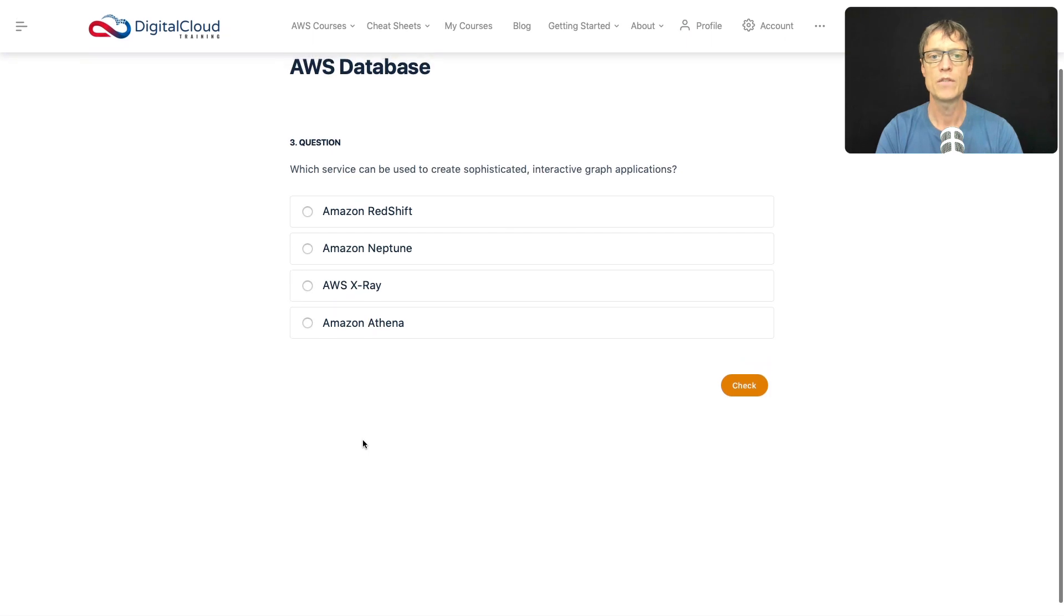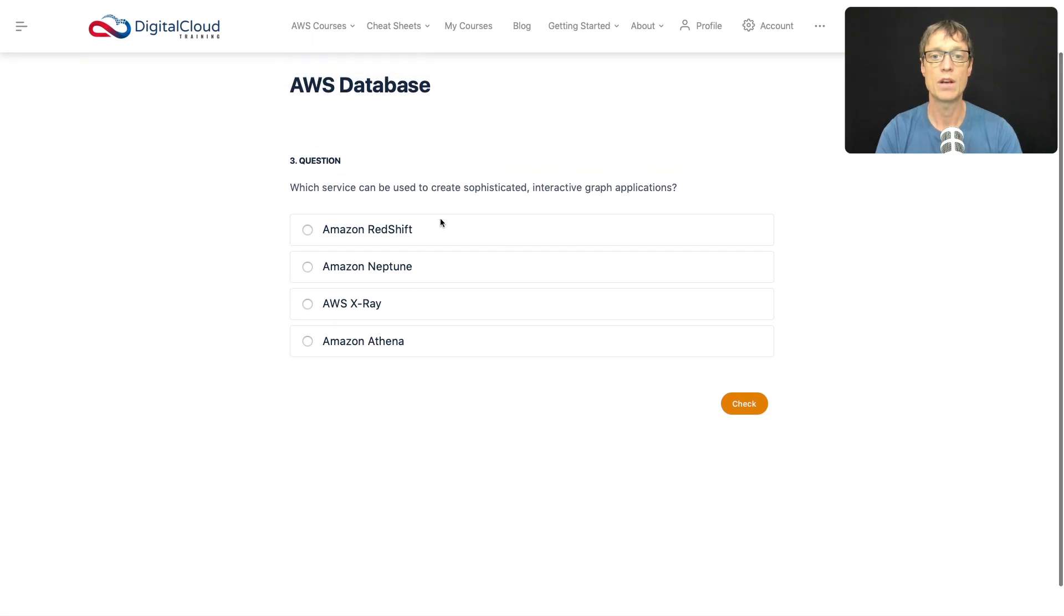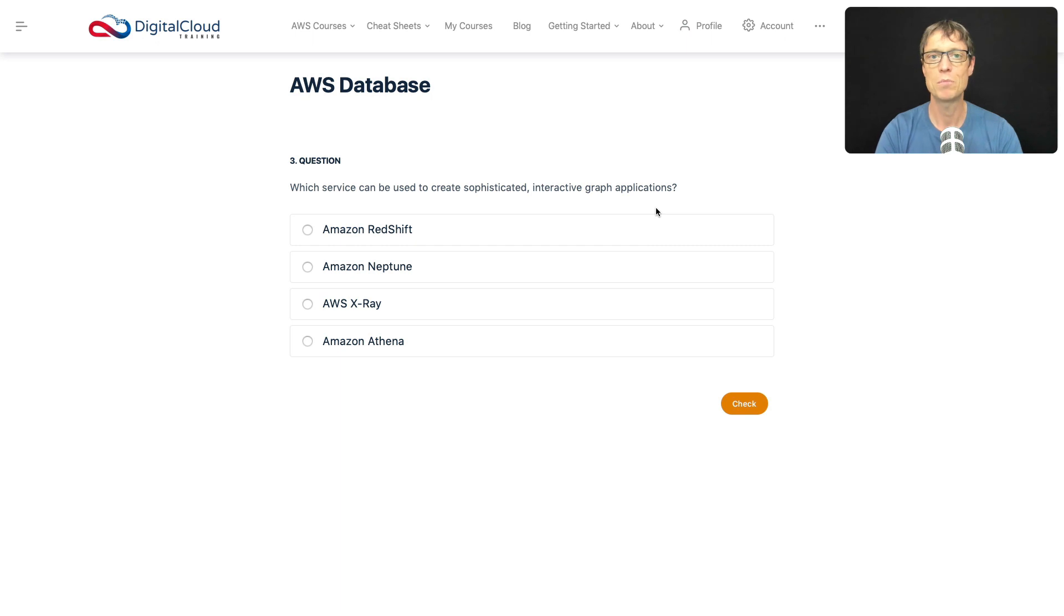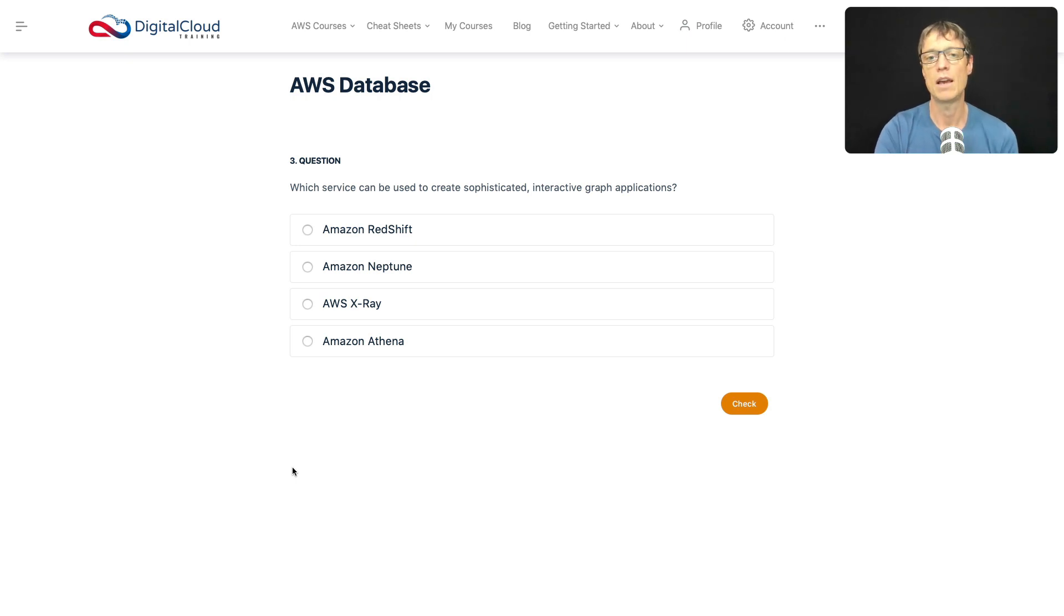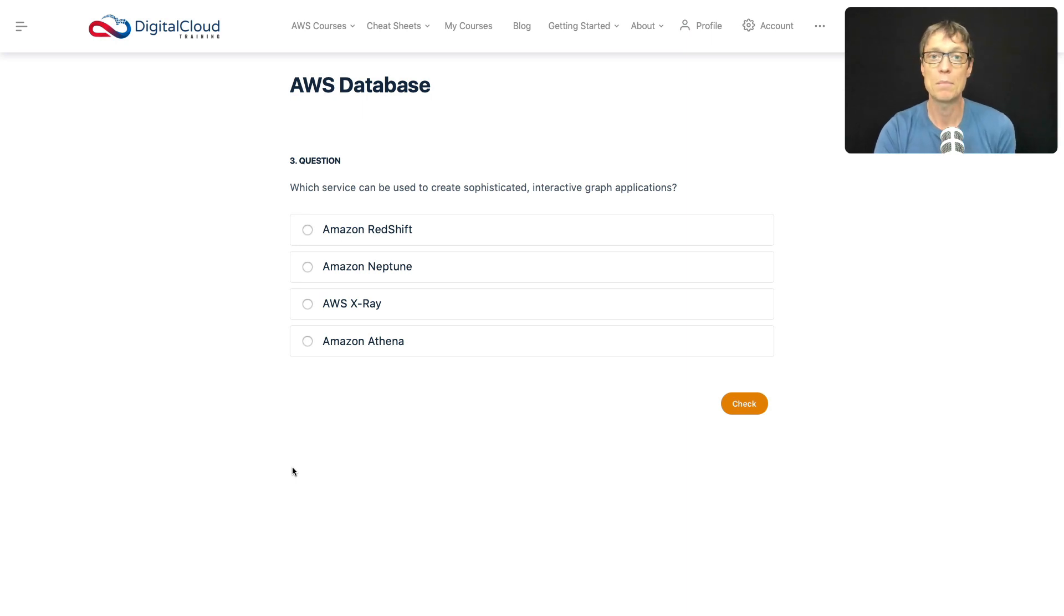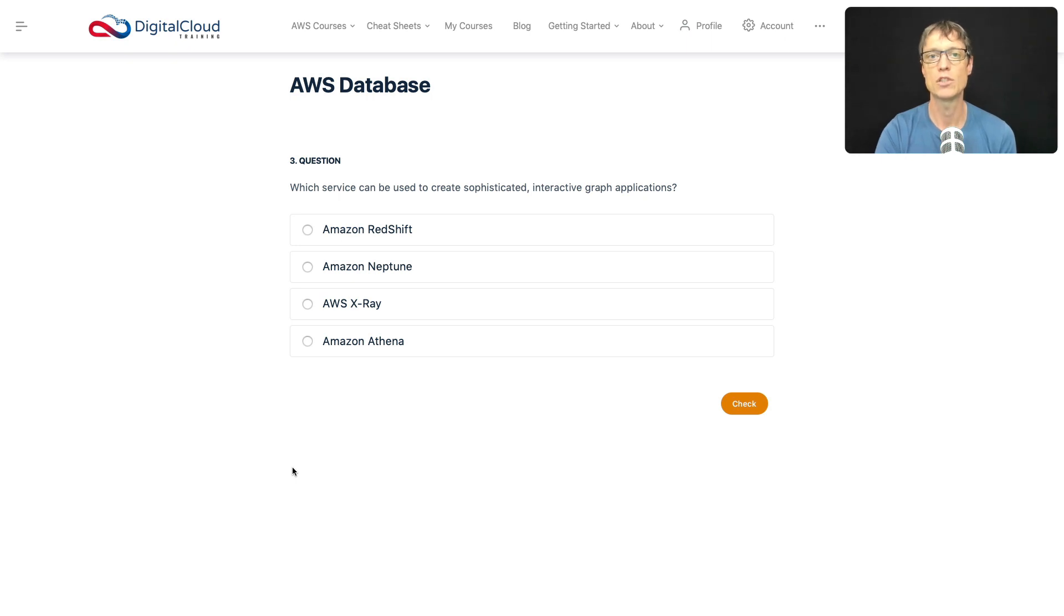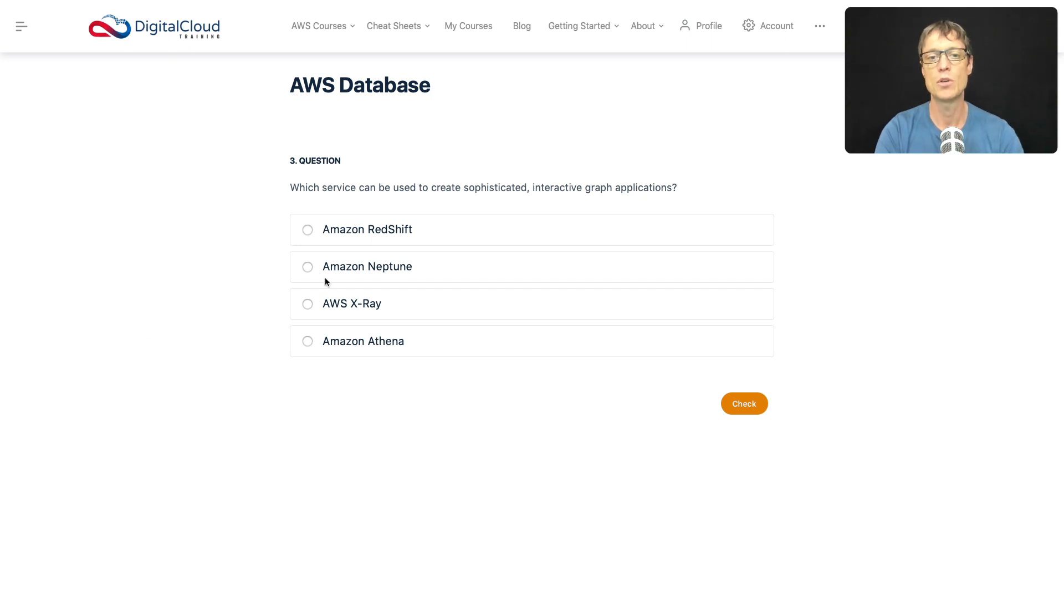Which service can be used to create sophisticated interactive graph applications? So if you watched my intro video at the beginning of the section, hopefully you'll know how to answer this one. Remember that a graph application or graph database is a type of database that stores relationships between things like people. So you might have people in there and you can draw connections between them. How do they interact? Who knows who, that kind of thing.